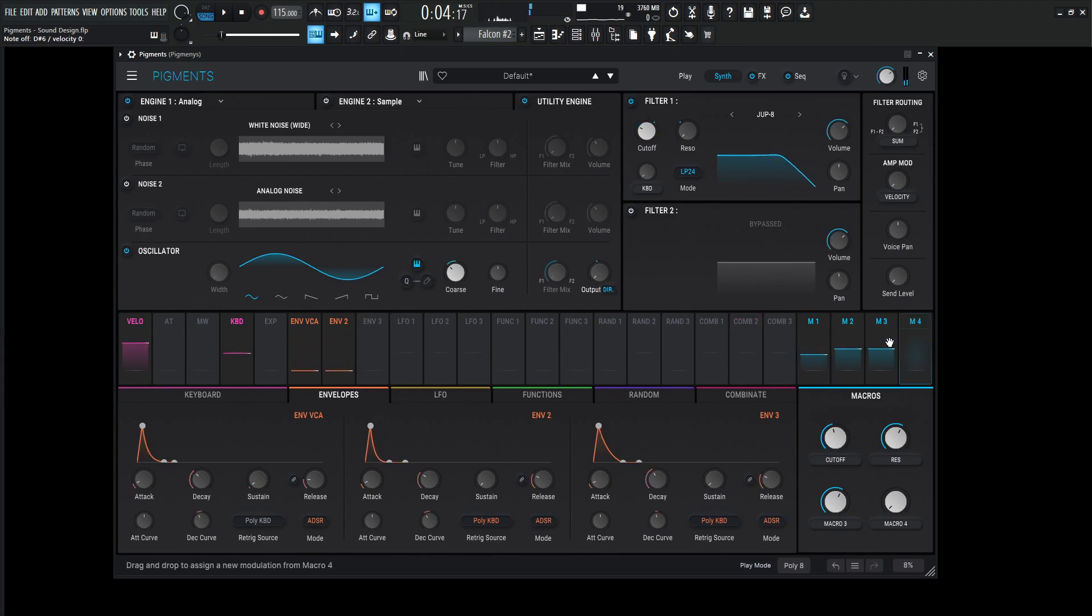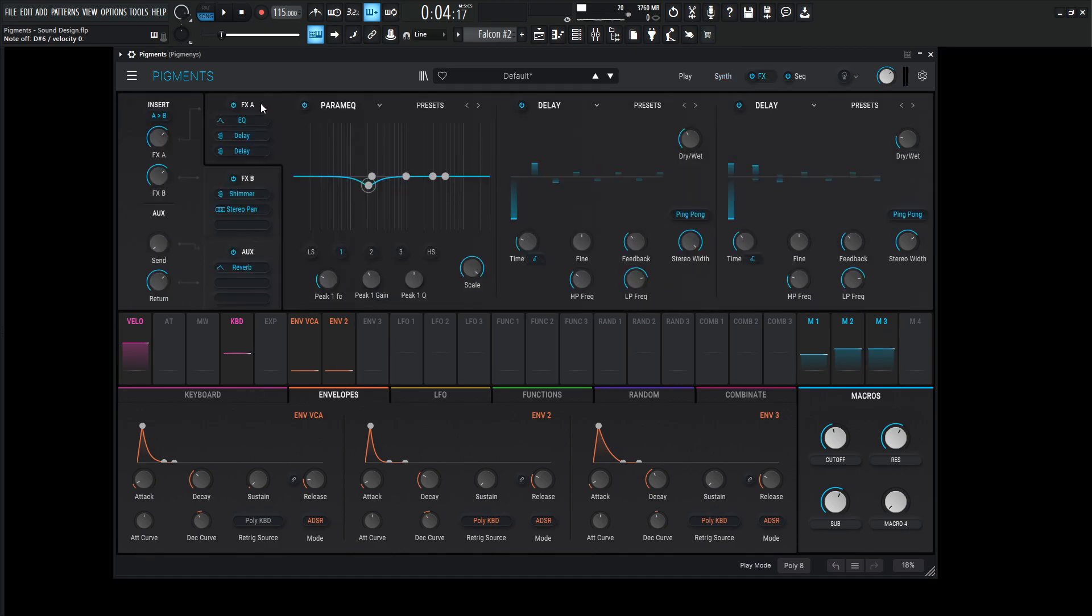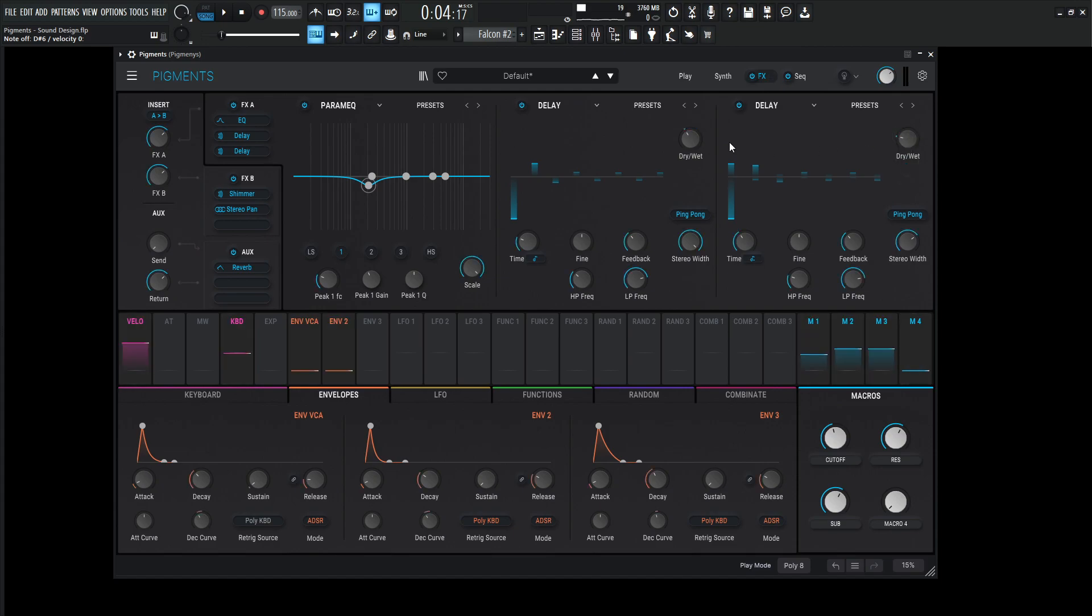Yeah, I think you get the point here. So macro 3, we did that for the sub, so let's put sub like that, and we do have a healthy amount so that's fine. And the last one, the fourth one, we're going to use this for effects here, so drag and drop on both delays here.